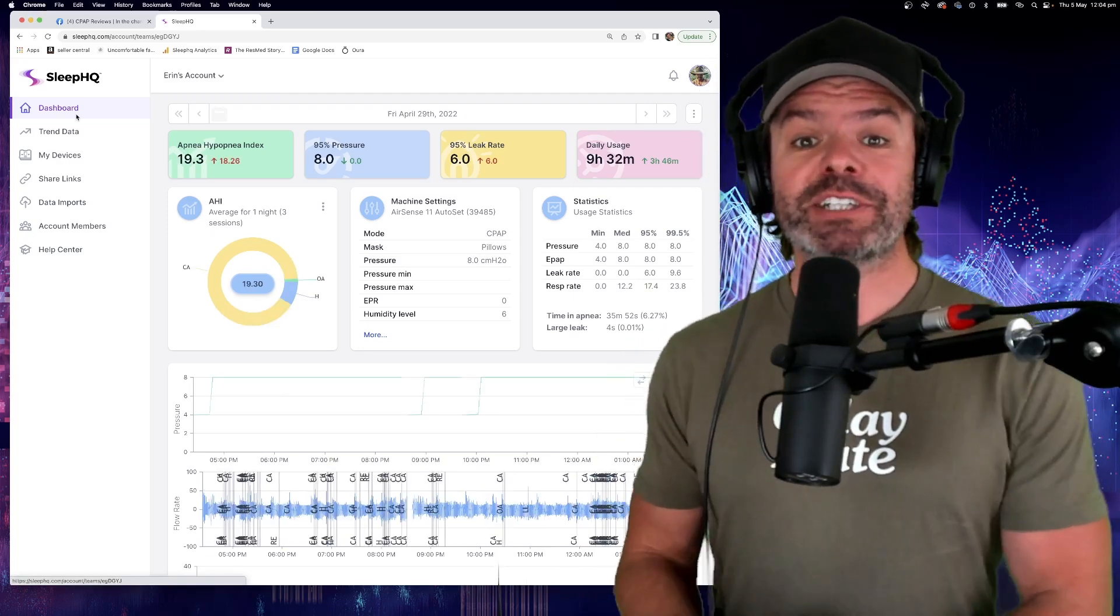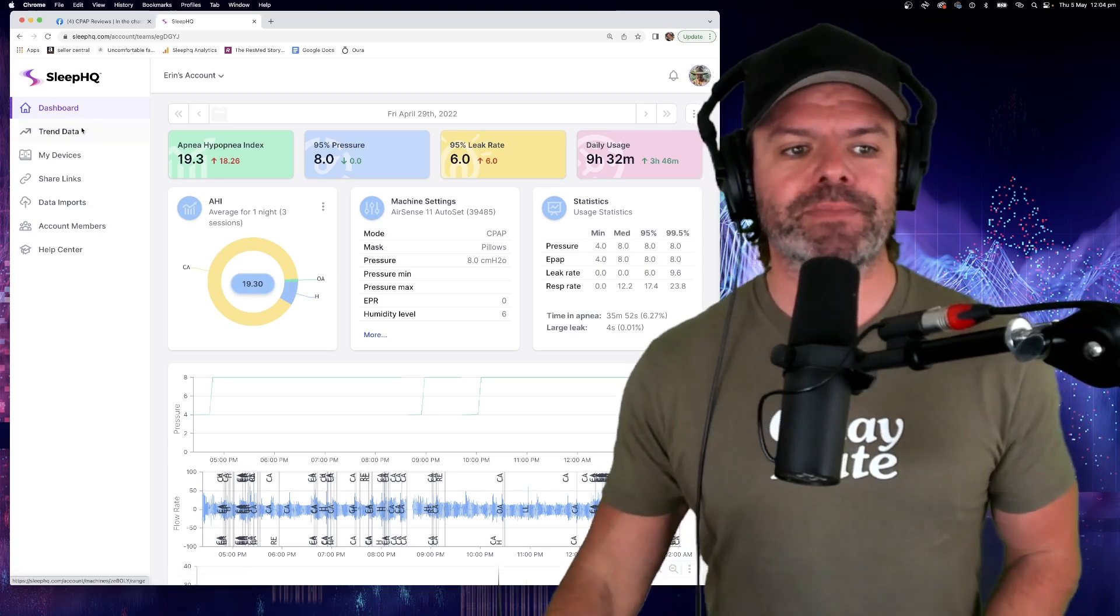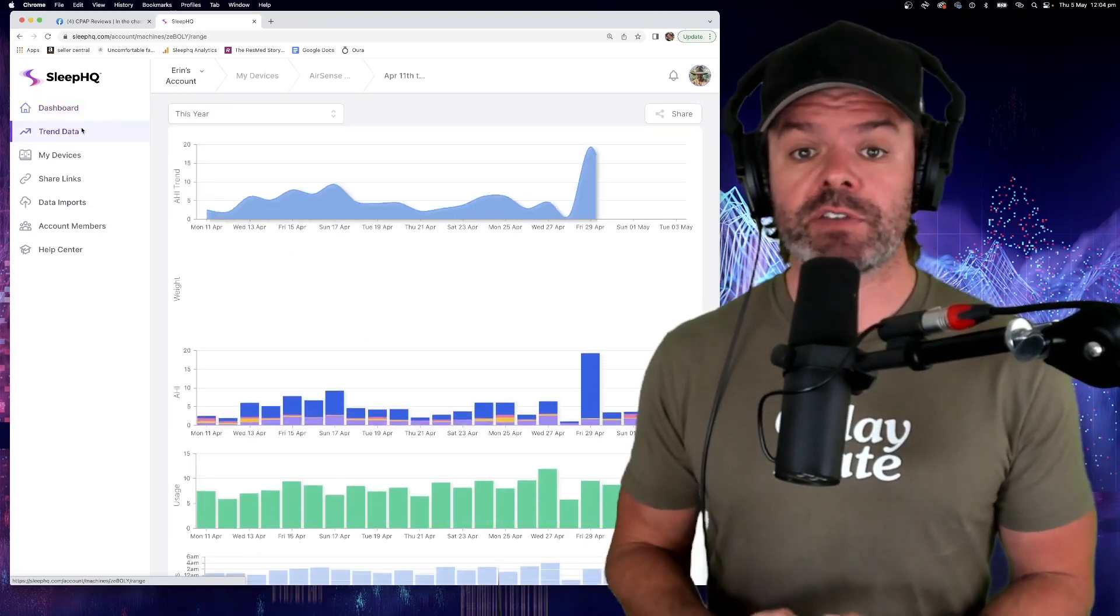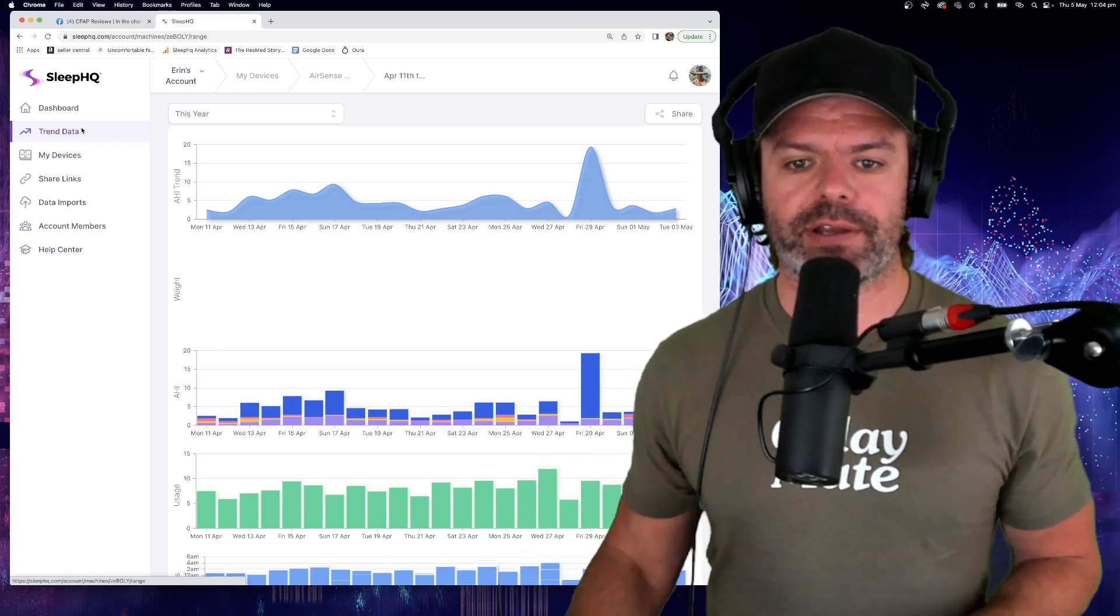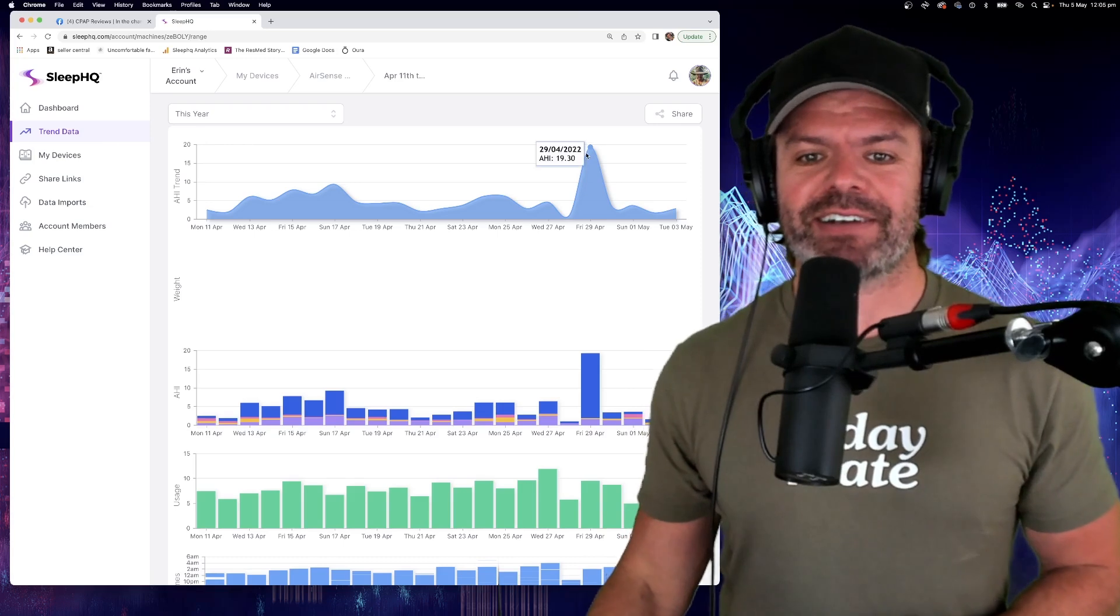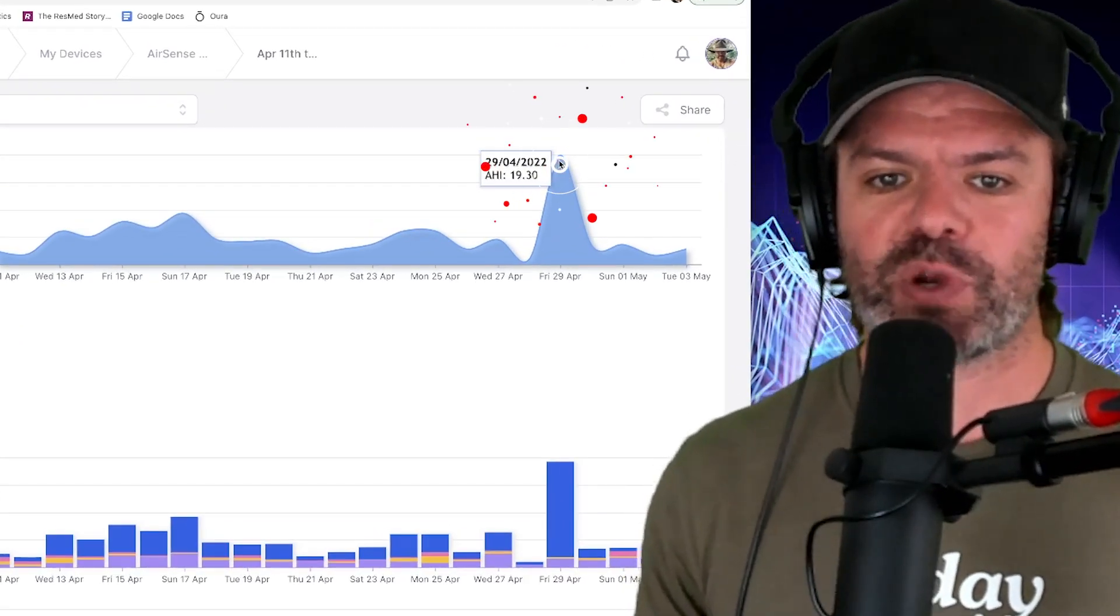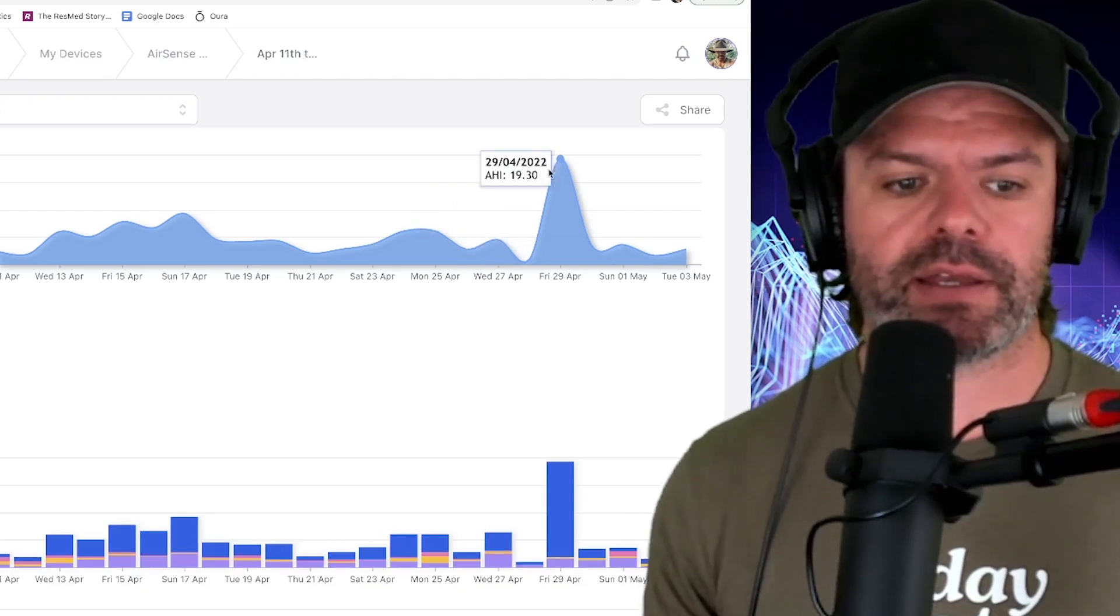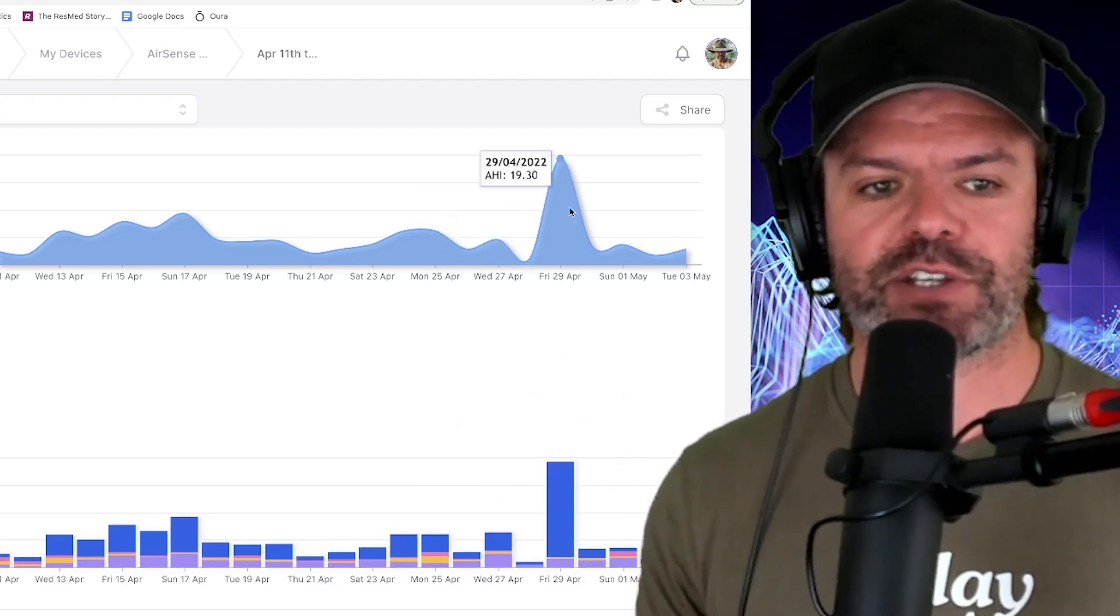Now I'll quickly show you what these results look like in the trend view. Now the trend view is useful because it gives you more of an overview of your therapy. And straight away, you can see right here where the anomaly lies. 29th of the 4th, right? You can see this massive spike and you can see it here as well. All right, so that's the trend view.